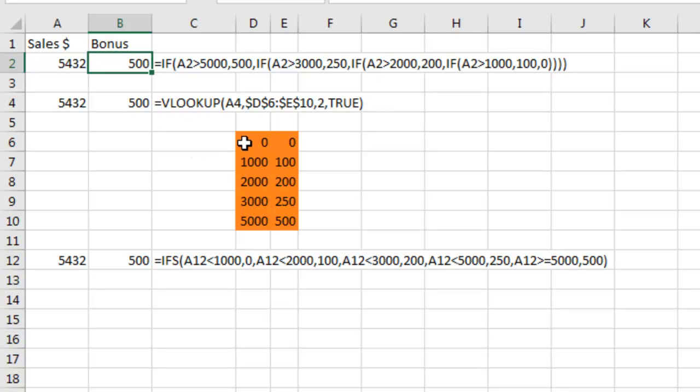Alright, so go look up A4 in this table. When you can't find the $5,342, give us the value that is just less. Both of those have been around forever,